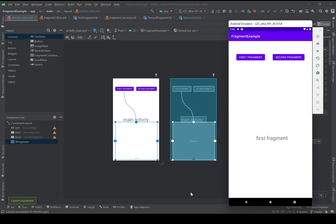Another thing I have to mention is that the lifecycle of fragments is directly connected to the activity that is hosting the fragment. If you don't know what the lifecycle of an activity is, you can click on this link and watch the video about it. Later I will talk more about the lifecycle of fragments.